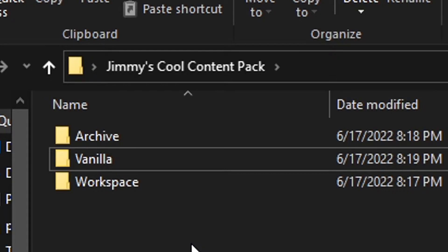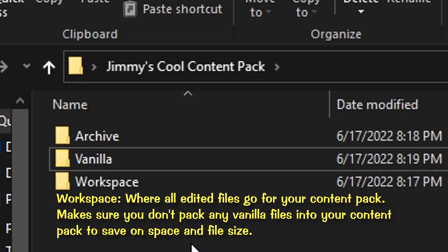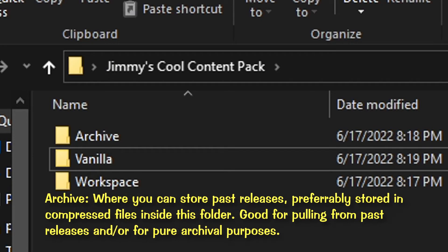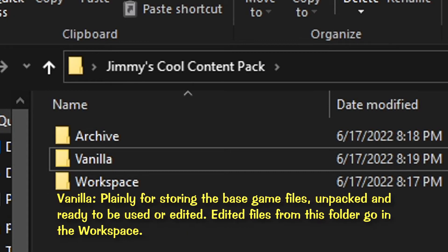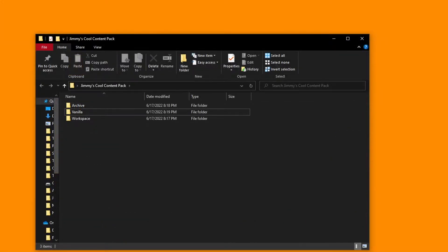All right, now we have an organized content pack folder. We have our workspace so we can edit assets and organize our phase files so we can pack them for later. And we have an archive for past releases and pulling from past releases. And we also have a vanilla folder so we can pull from there and edit them as we choose. But now that we have our content pack folders set up, it's time to actually fill them with folders and populate them.